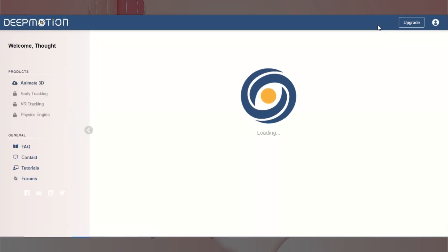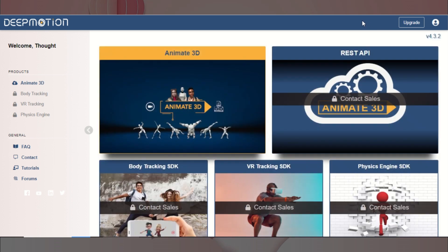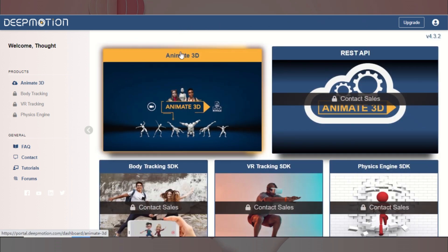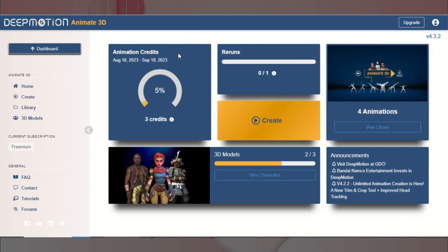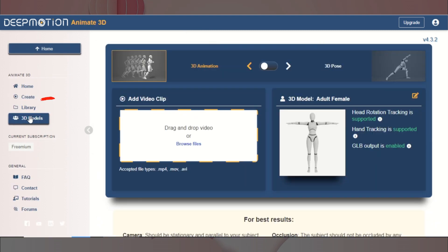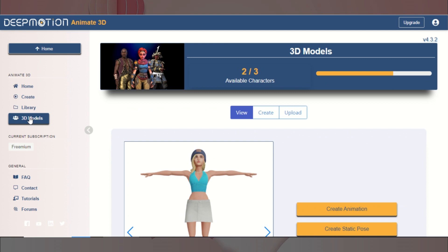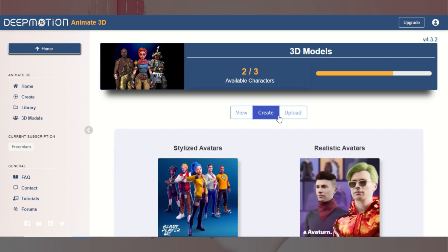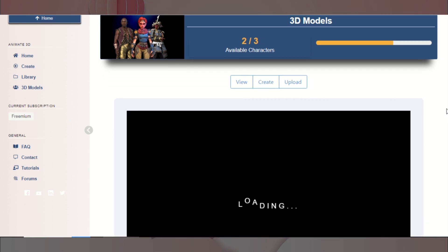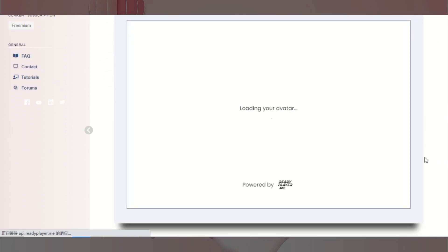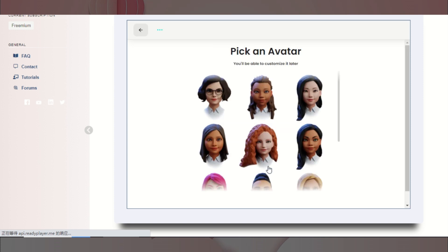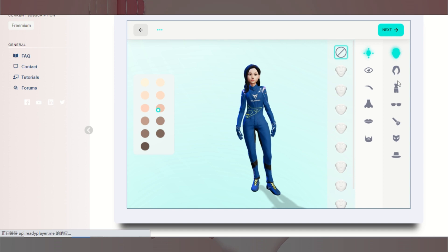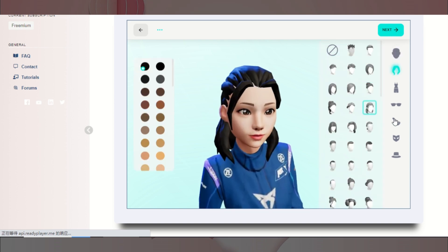它提供了方便的制作工具,我们来一起看一下。这里我们选择「动画3D」,就可以进入制作3D动画的菜单。然后,我们选择3D模型。我们来尝试创建一个新的动画人物。根据需要,我们选择合适的衣着、配饰等等。